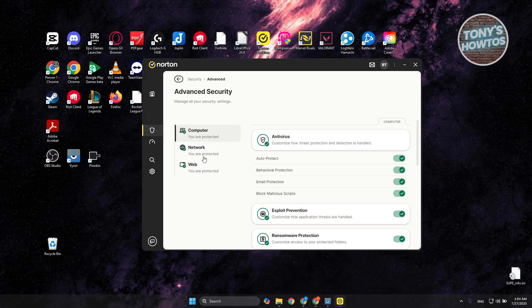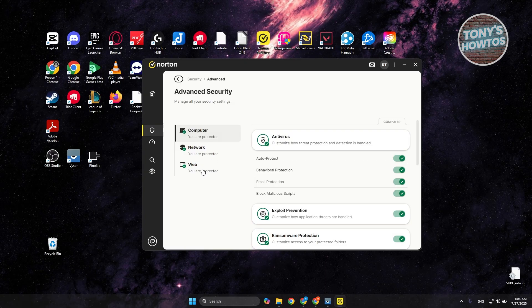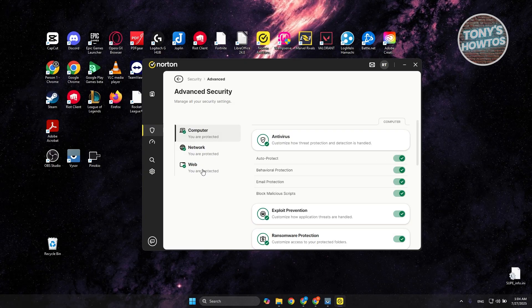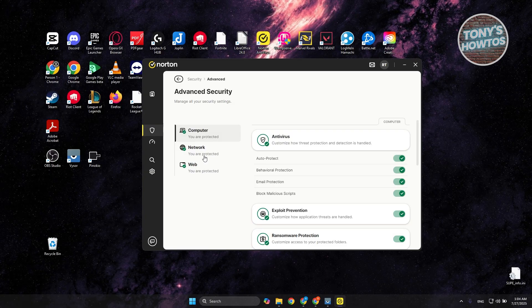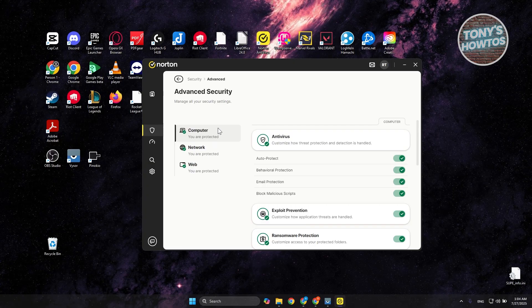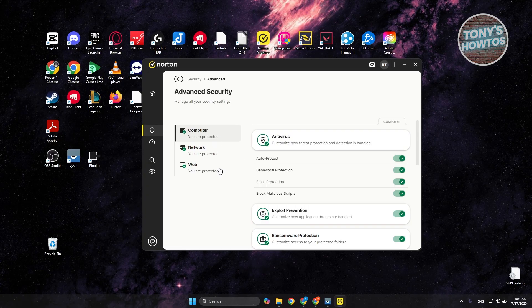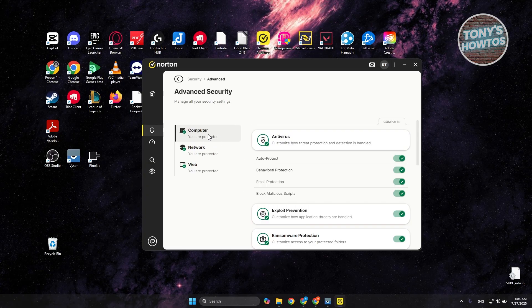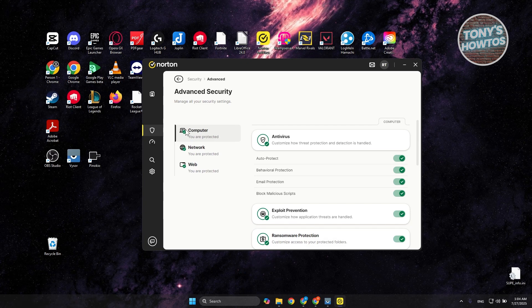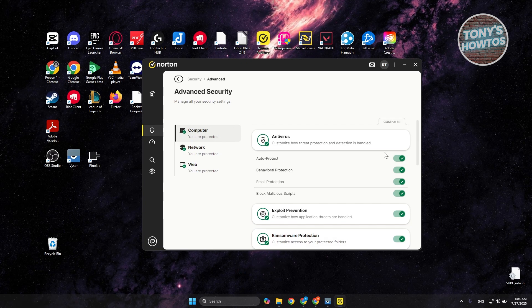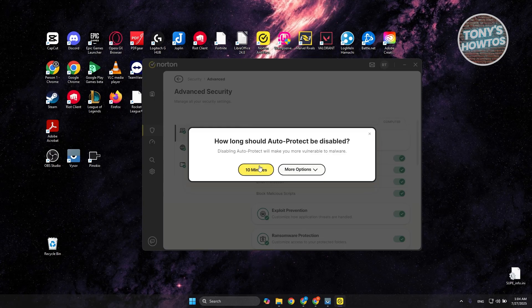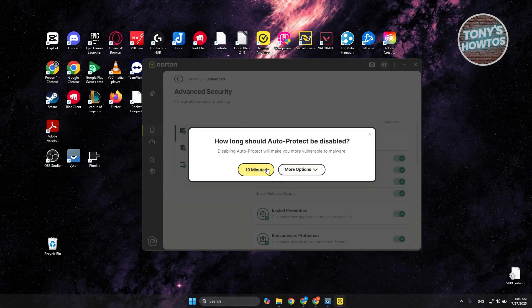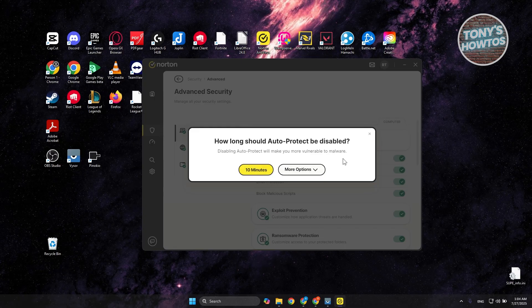You also have protection from network or web protection as well. Now, in order for you to disable your security here, we need to determine what you want to disable. If you want to disable your protection on your PC, go to Computer and look for the Auto Protect option here. Click on it and choose the time that you want to disable your protection.